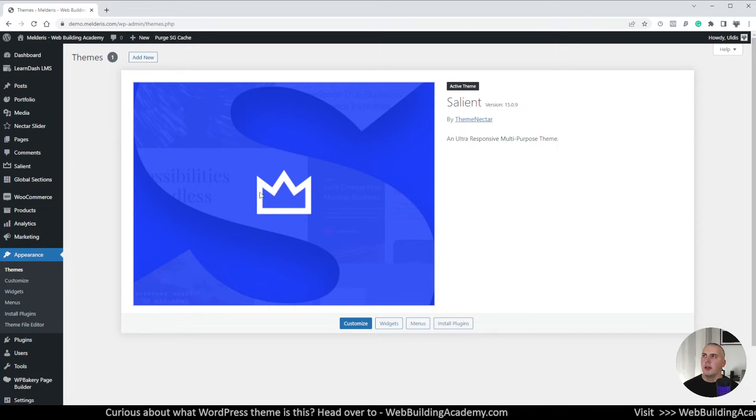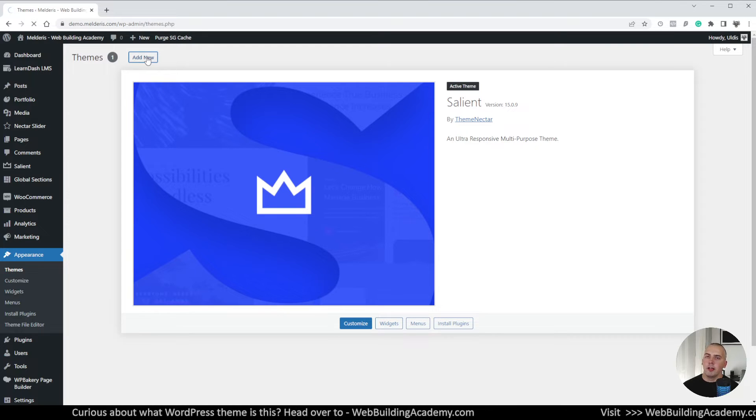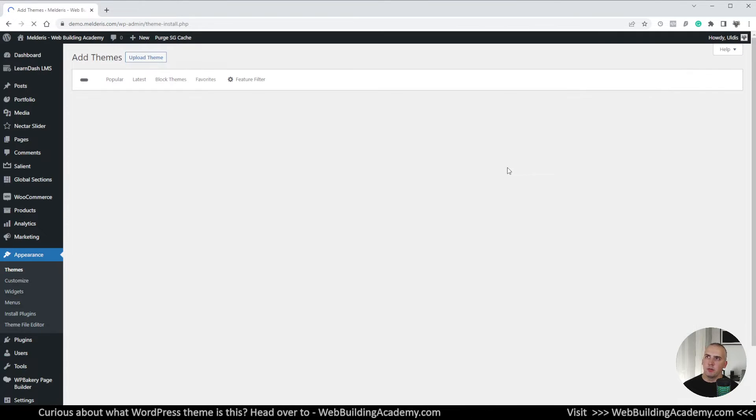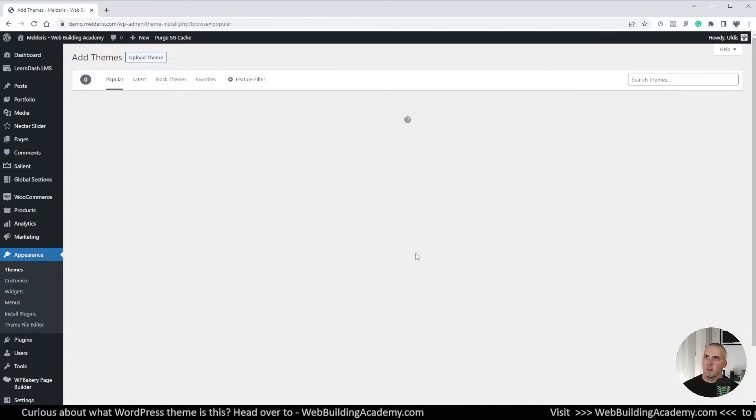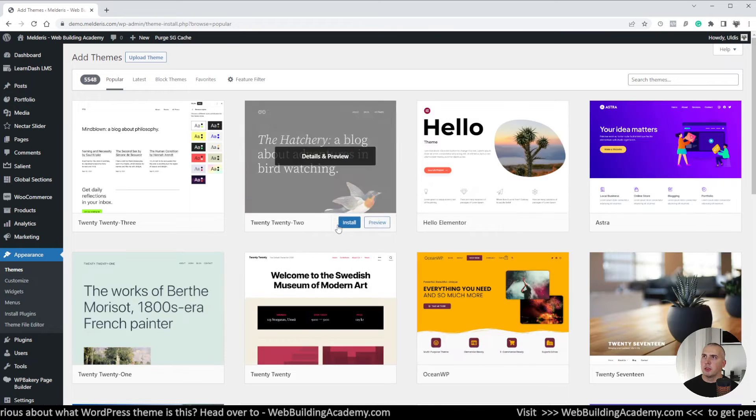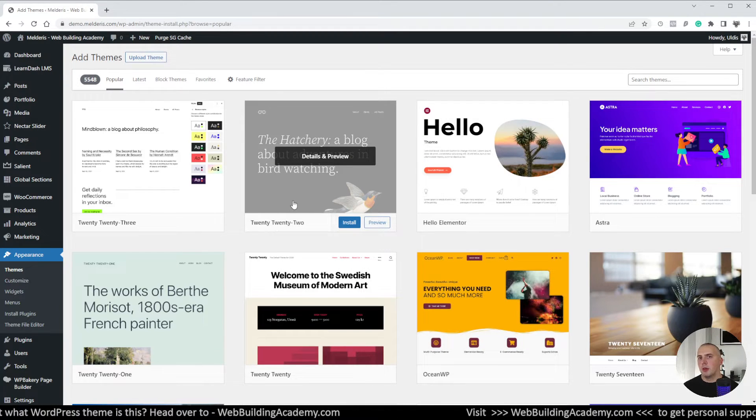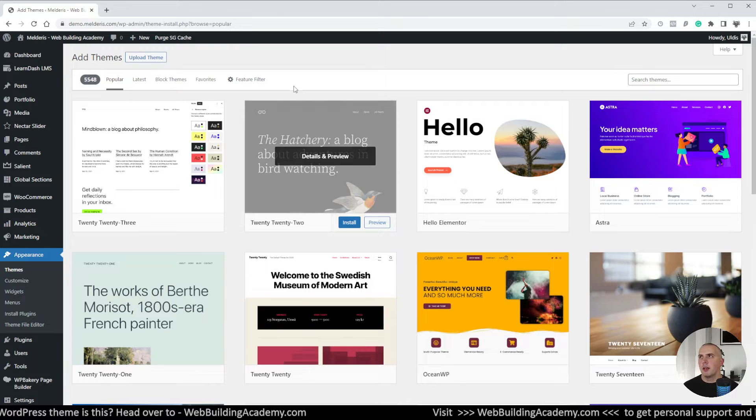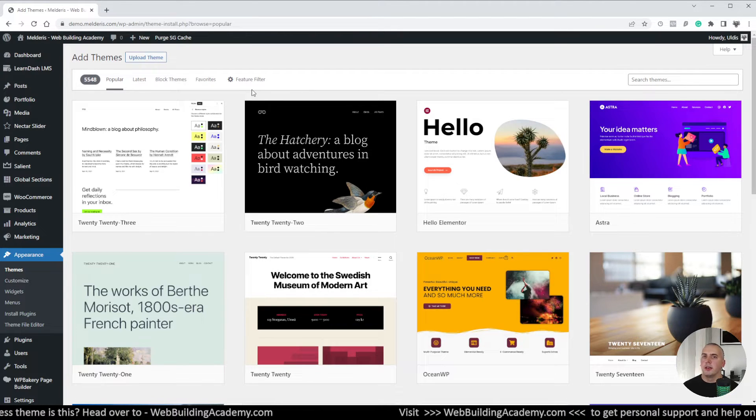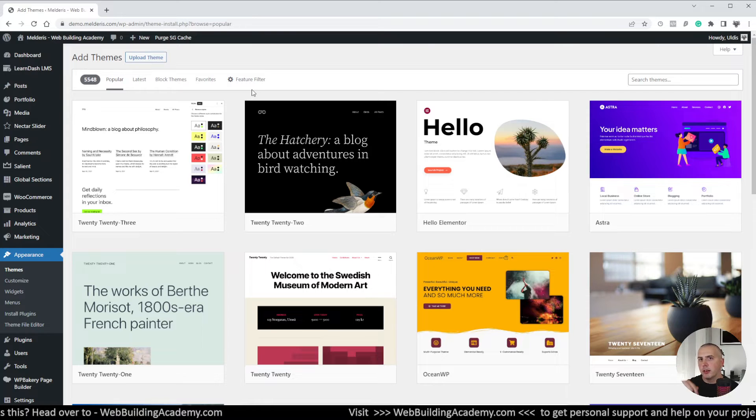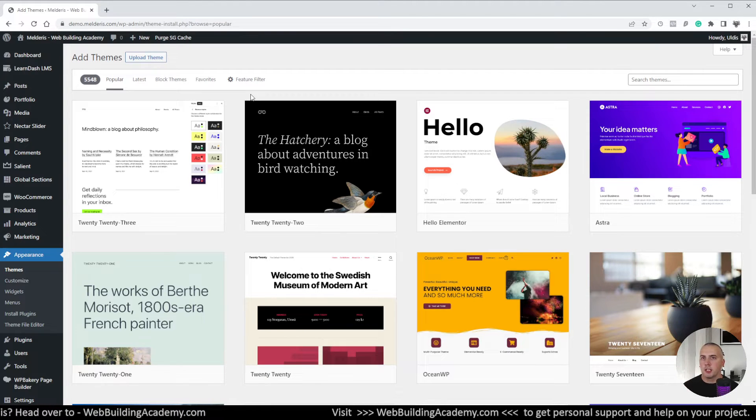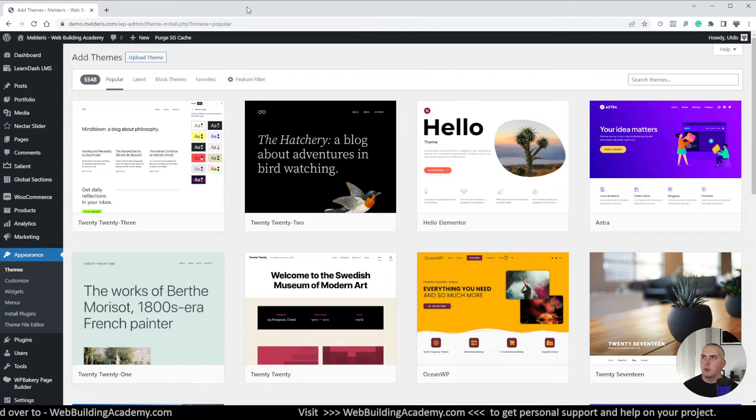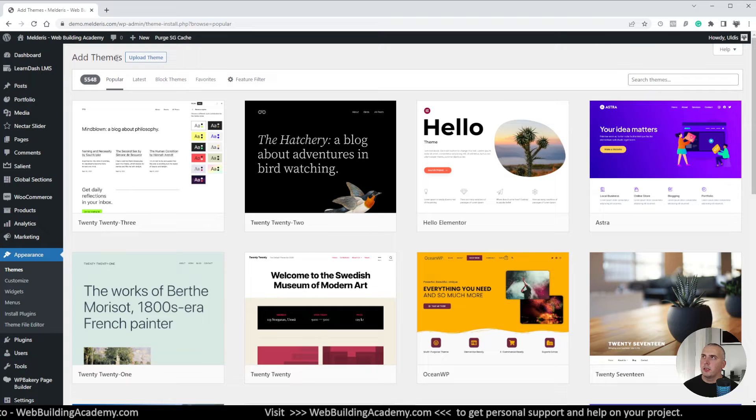Now we won't be able to find the Salient child theme in WordPress theme library simply because it's not there, but what we need to do is download it to our computer and then we can upload it to our website. Now where you can get this child theme I will put the link down below in the description so go check out that's where you will be able to download Salient child theme.